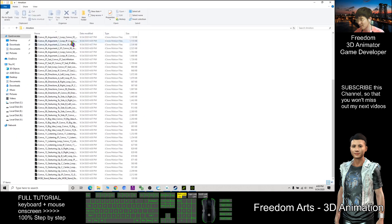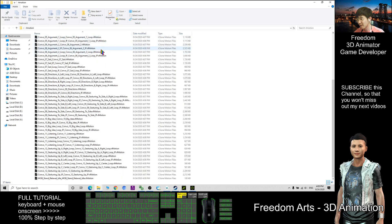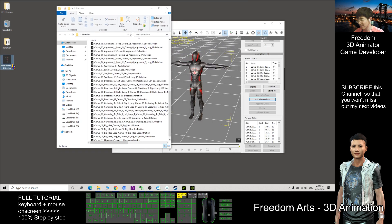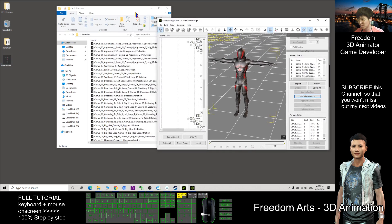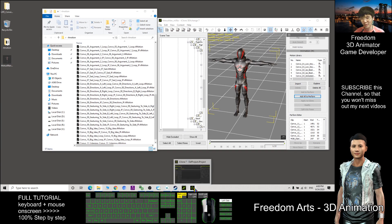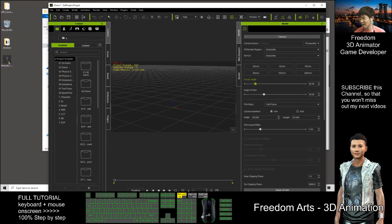The files are exported with their file names, and all the files are iClone motion files. This is the iAvatar. To test whether it works, we can use iClone.